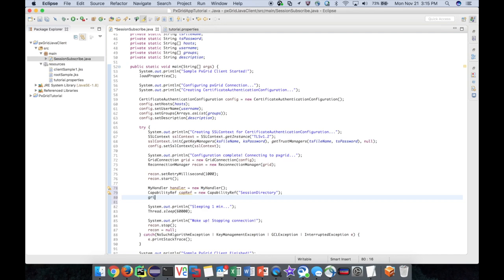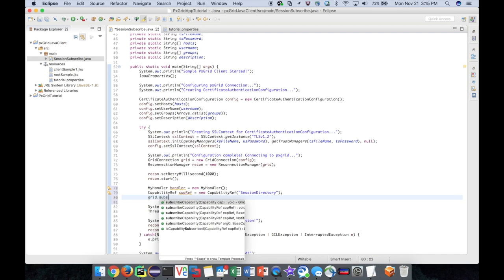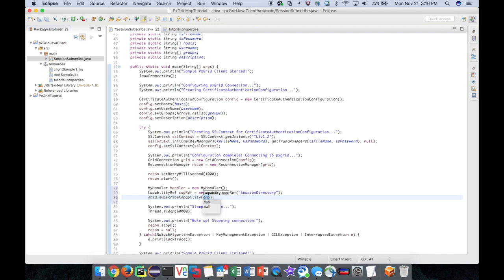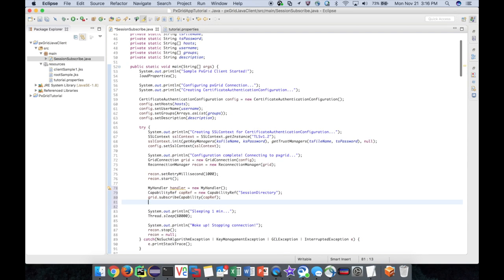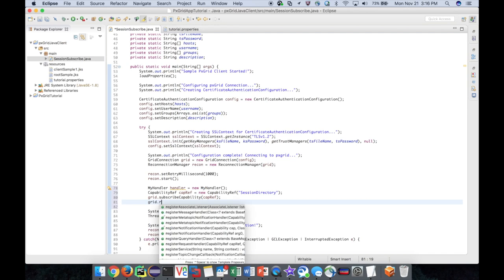The grid connection object's subscribe capability method will use this reference to subscribe our client to the session capability. The last thing we need to do is simply register our notification handler.